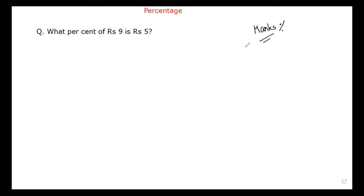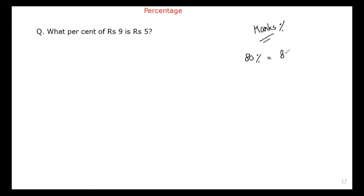What is a good percentage according to you? Any random number, tell me. 80? 80 percent. Are you getting 80 marks or 80 percent? 80 percent — very good. What do you mean by 80 percent? So 80 upon 100, 80 out of 100, isn't it? Which means 80 upon 100.